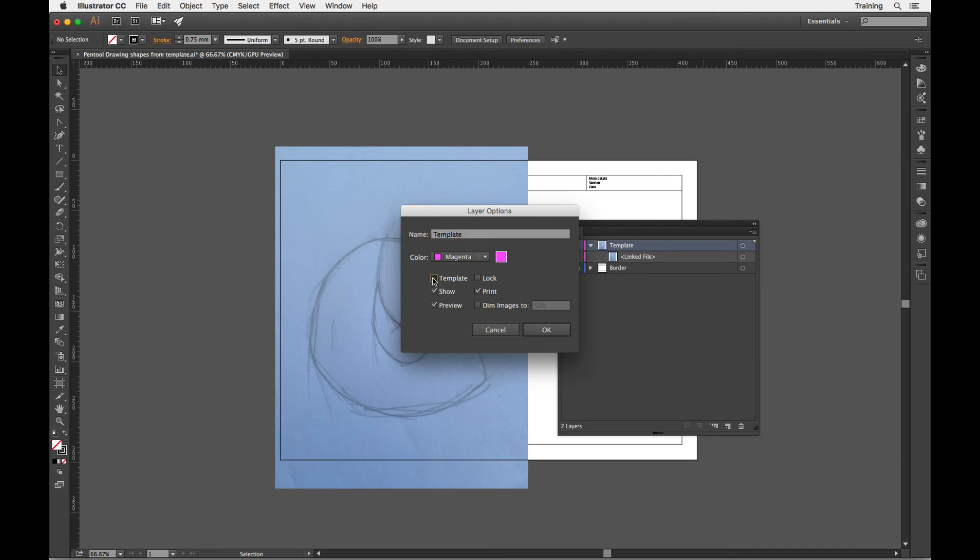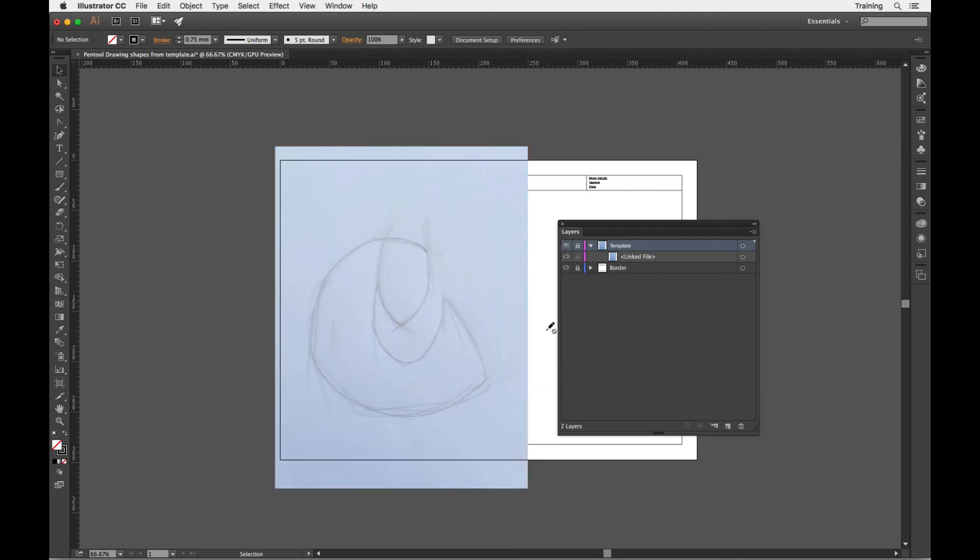So if I click on the option there, you can see how it's dimming the image and it's locking it. It won't print a template layer as well. So just by clicking that one checkbox, everything will be set to a layer. Notice how it's turned the type to italic type so it highlights the fact it's a template, and the visibility icon is now a square.